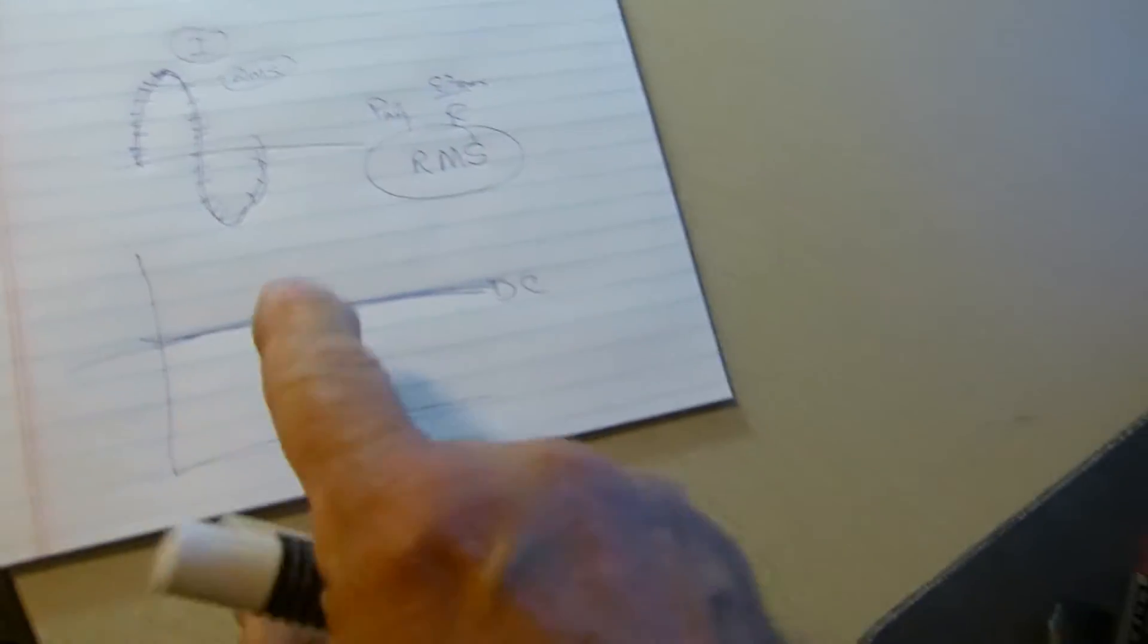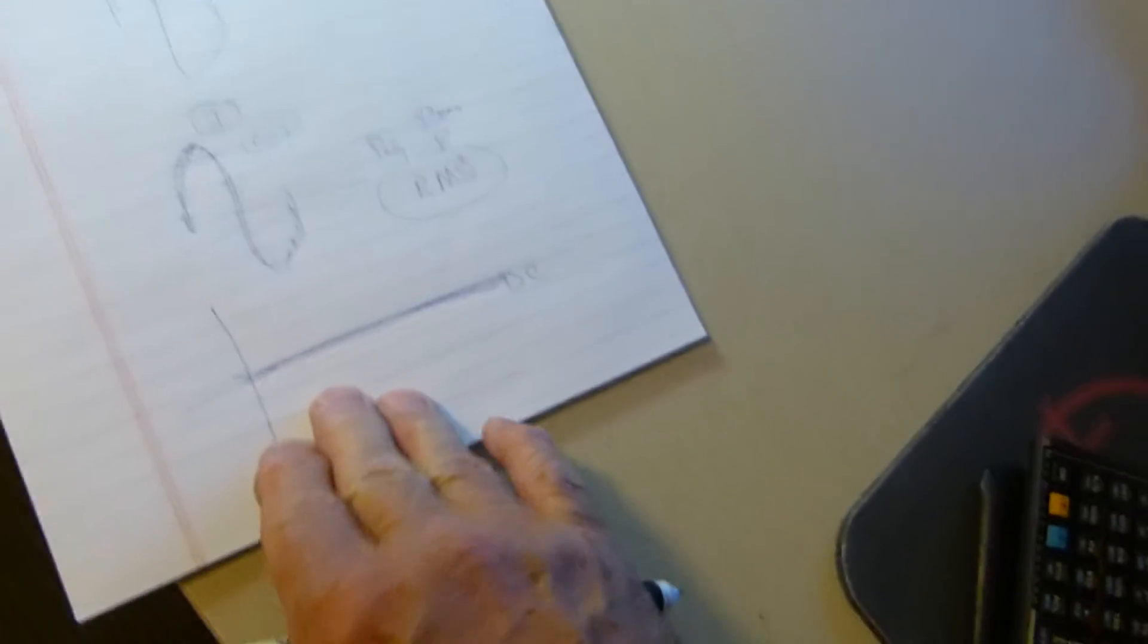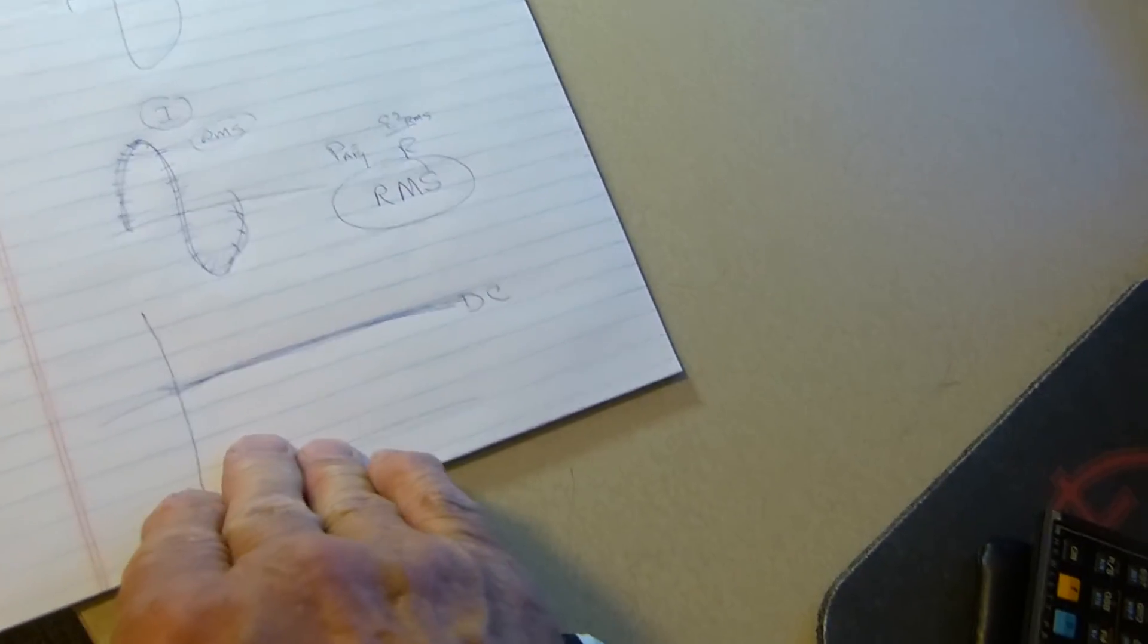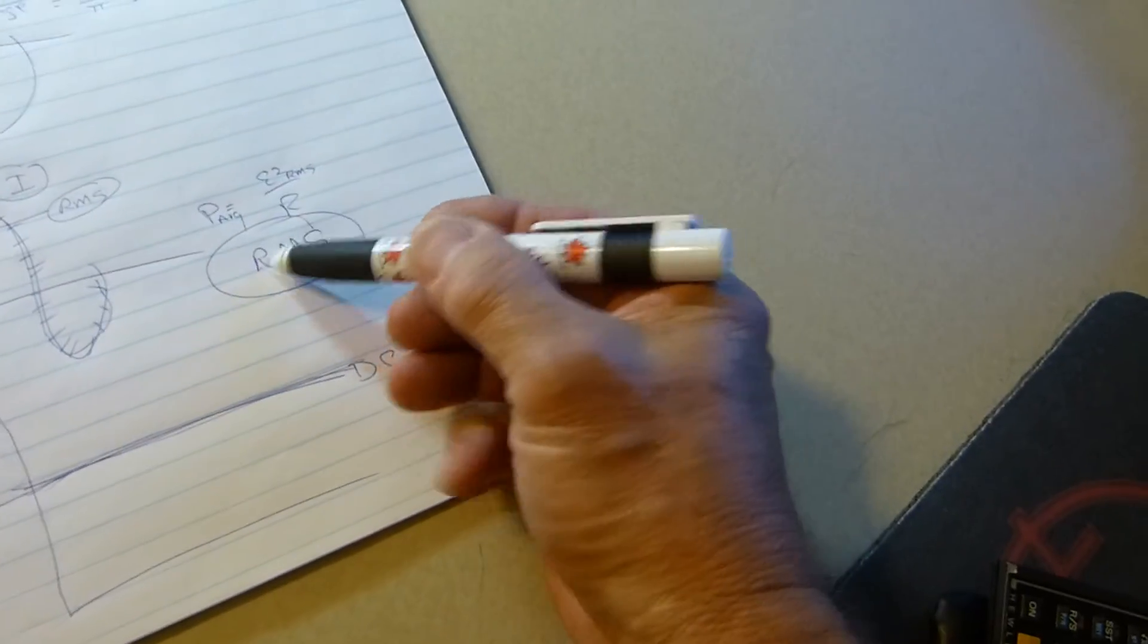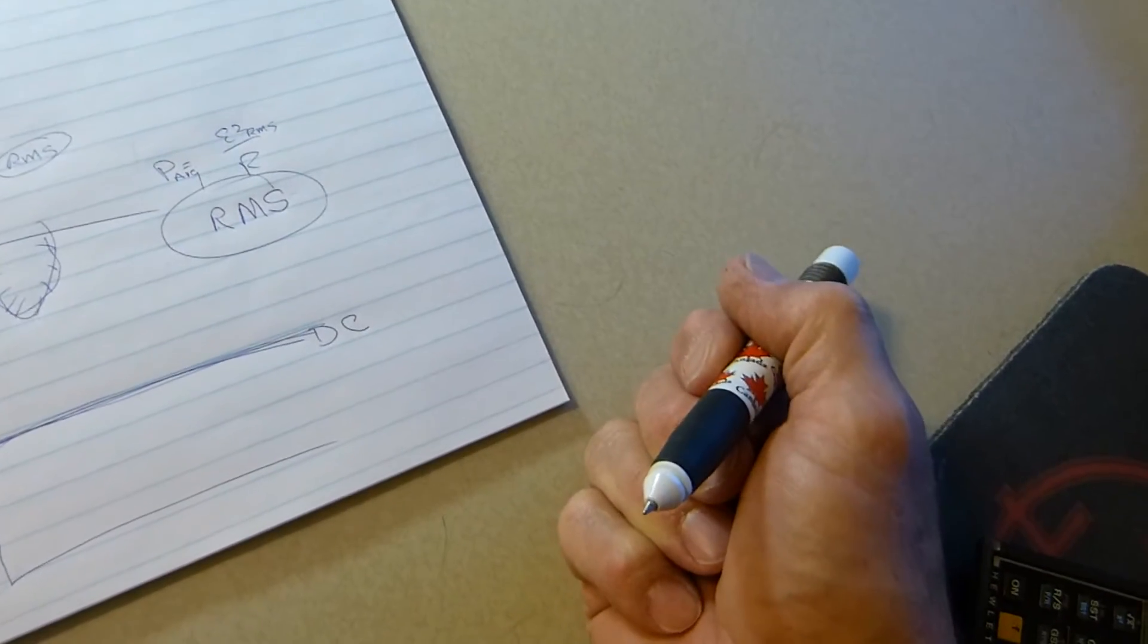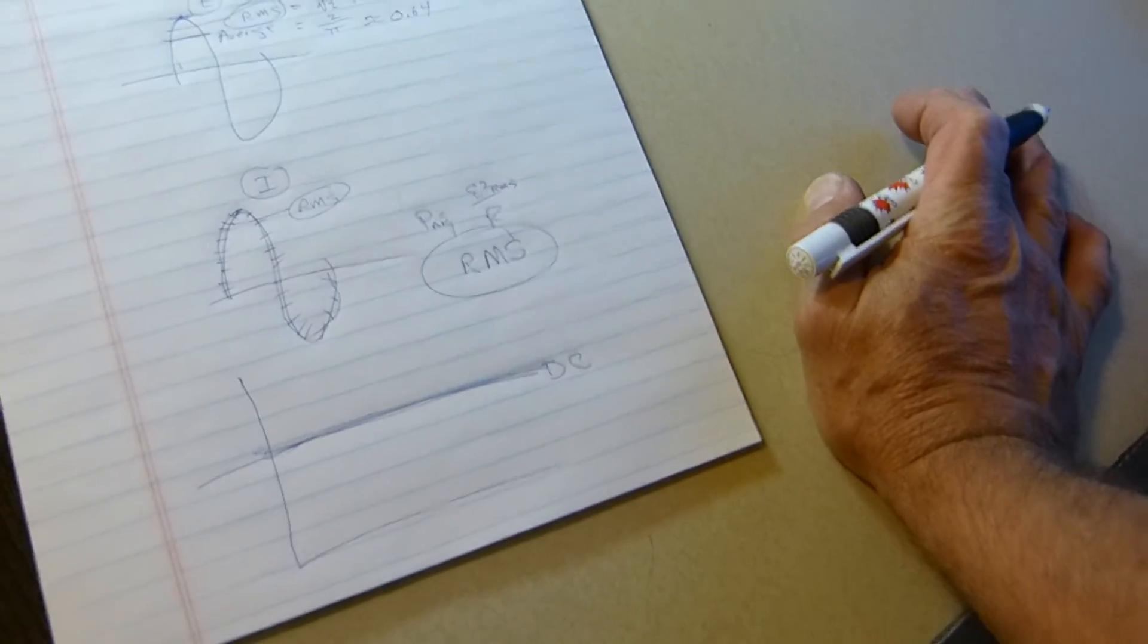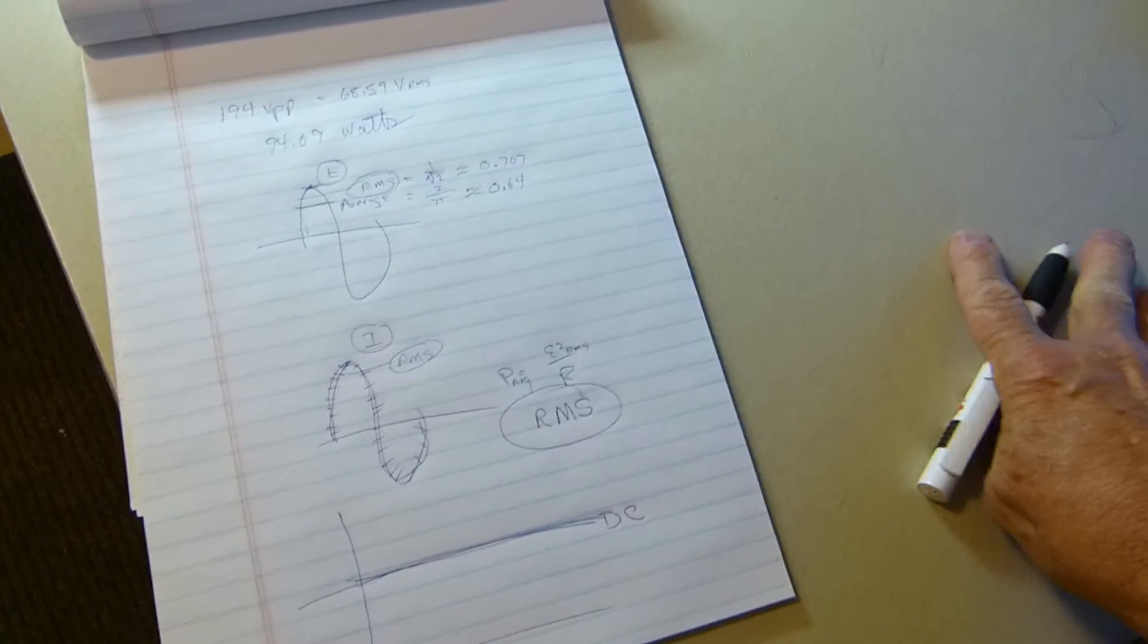Our power is not changing. These two are changing, but what we're doing is getting an equivalent DC steady-state power equivalent, which is not changing. So you cannot put the letters RMS in front of power. There's only two kinds of power: peak and average.